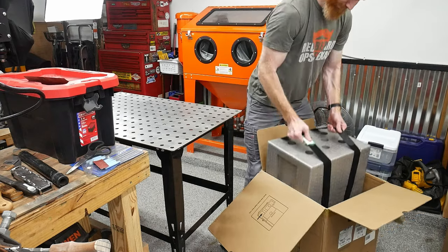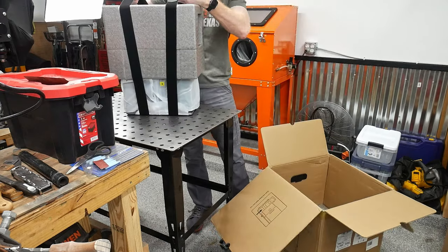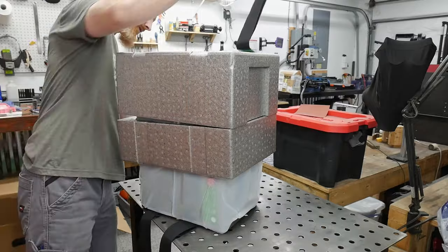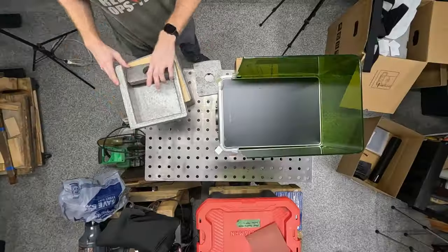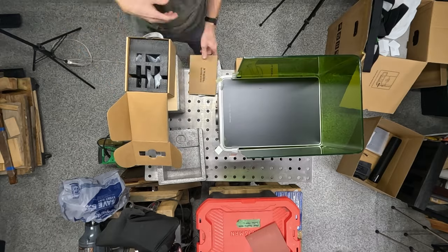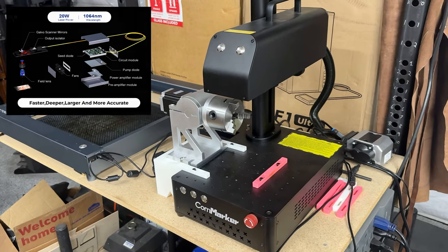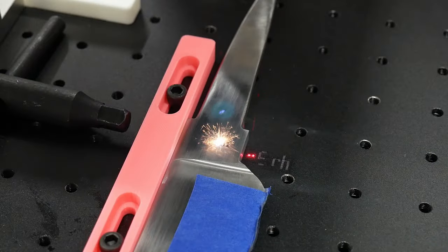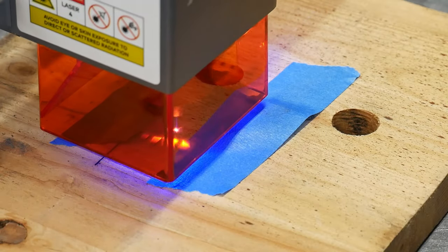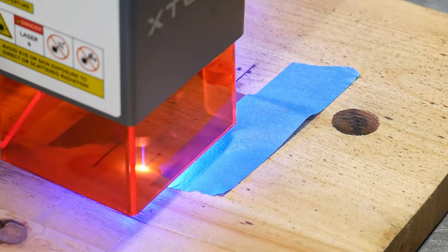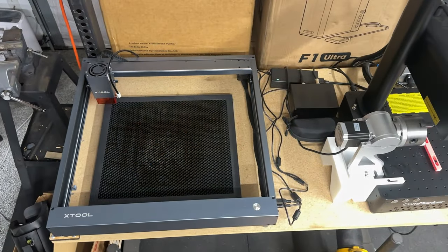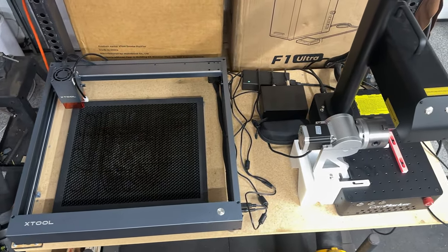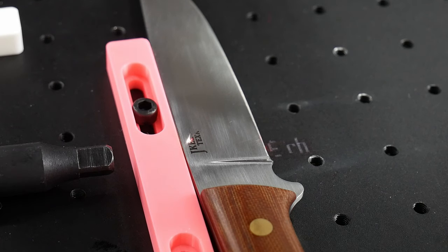I really wasn't planning on doing another laser review on this channel, however my plans changed when X-Tool offered me a fiber and diode combination laser that has the potential to replace both the lasers I currently use in my knife making shop. A fiber laser like my current 20 watt ComMarker B4 excels in etching steel, while a diode laser like my 20 watt X-Tool D1 Pro shines when cutting and engraving natural materials like wood and leather.